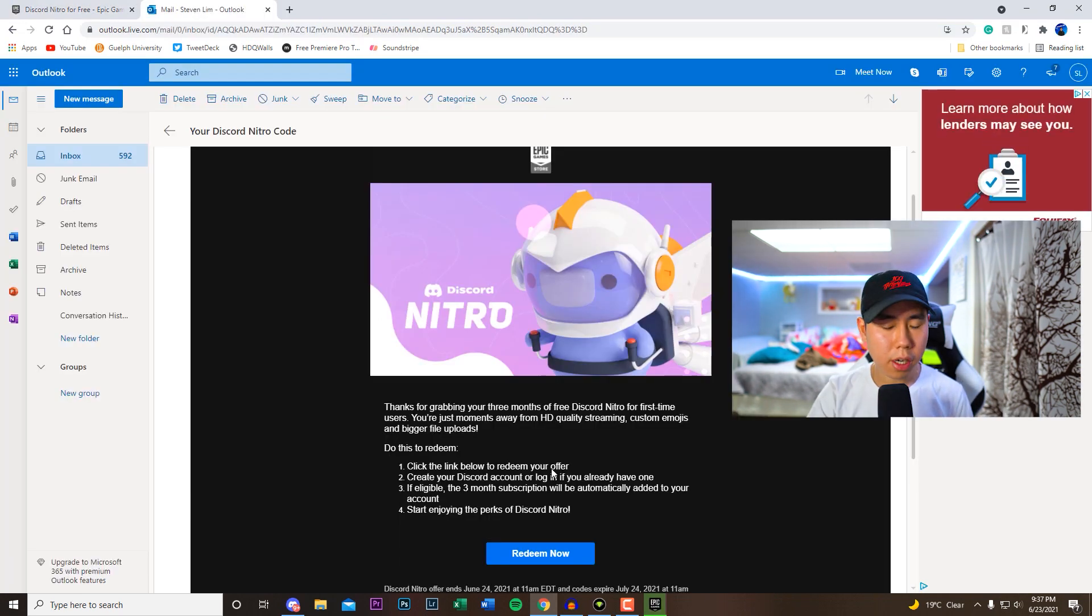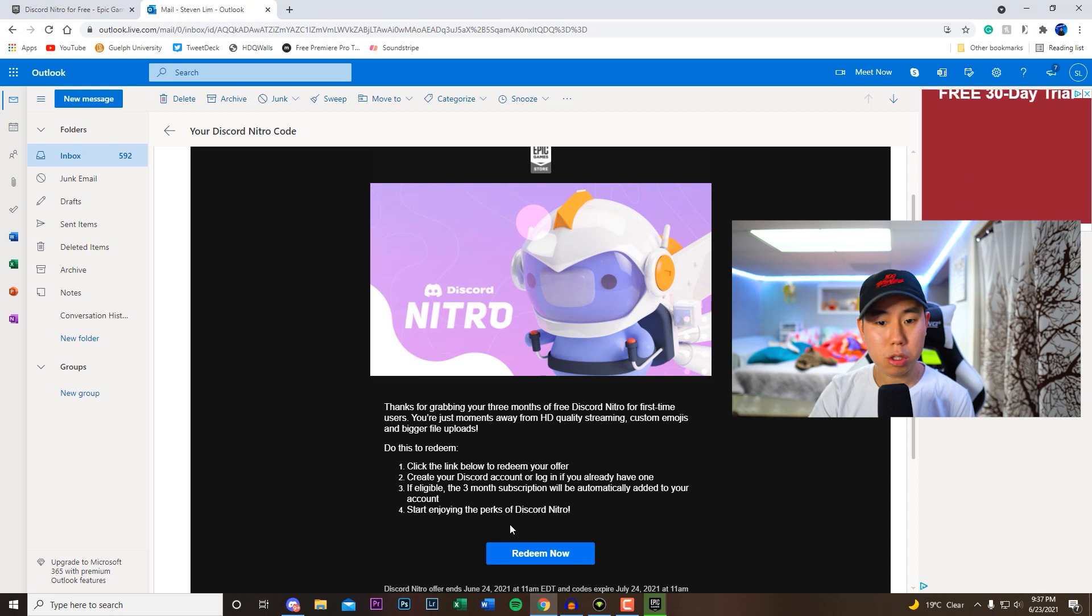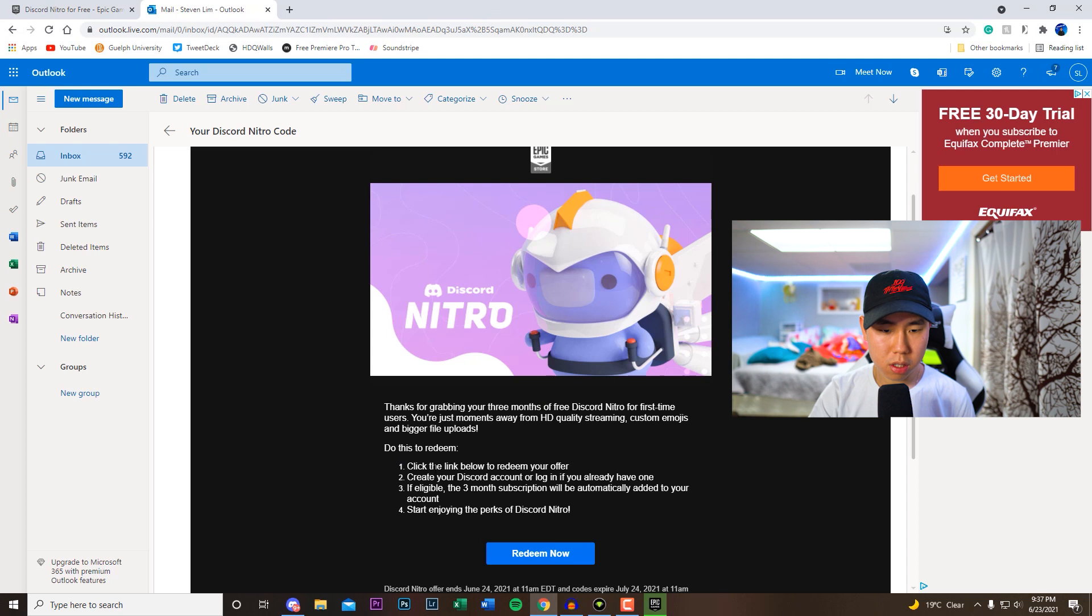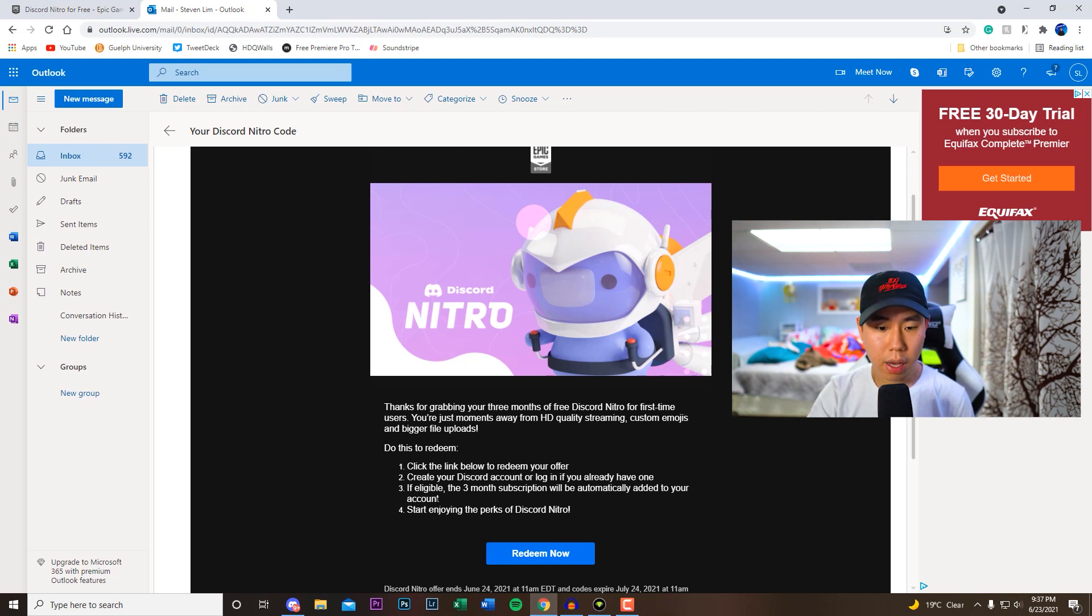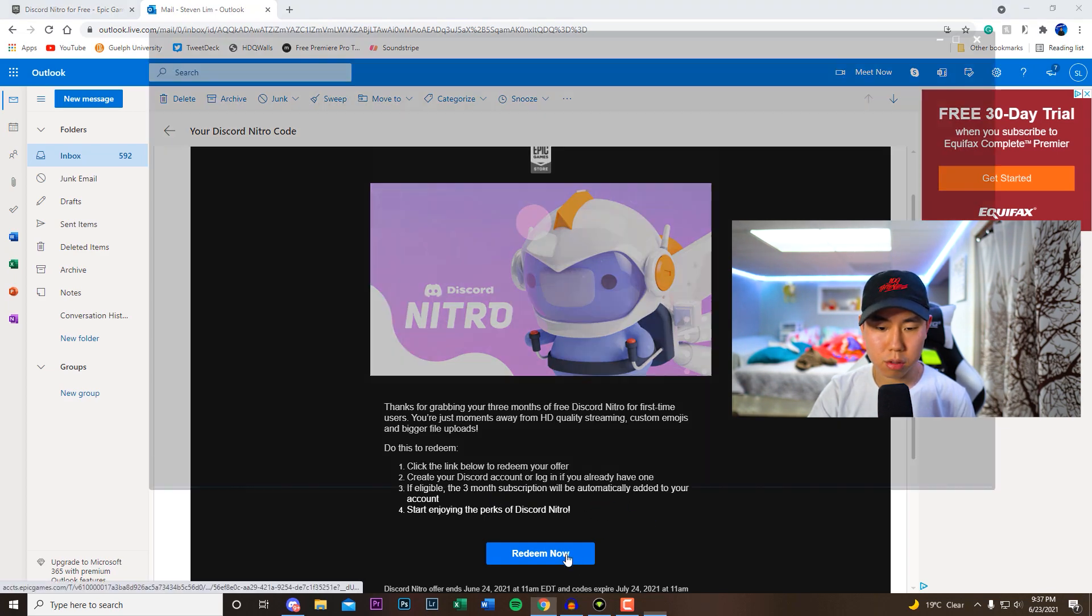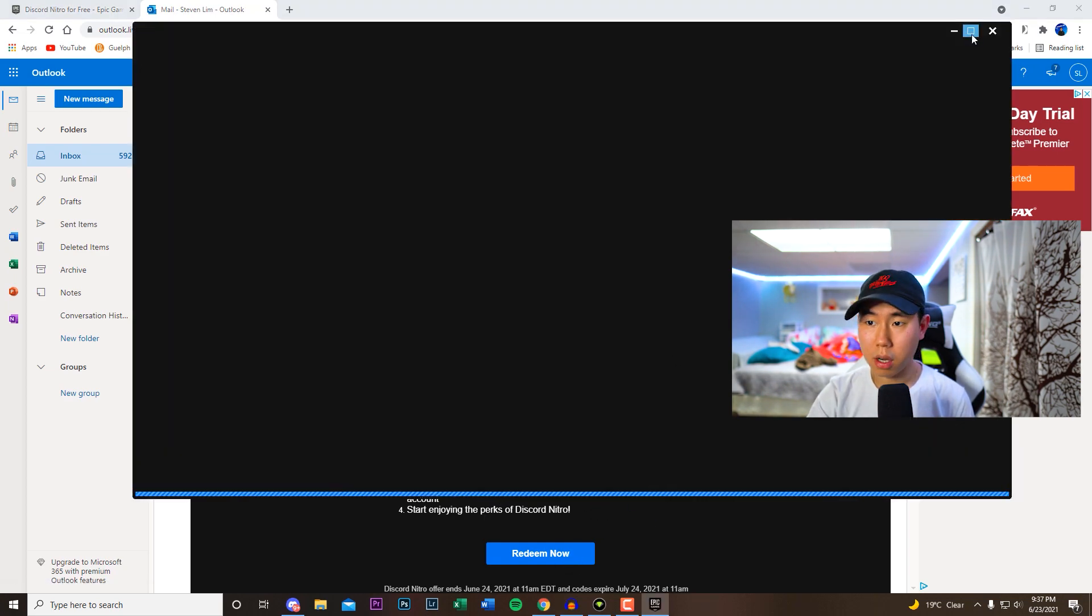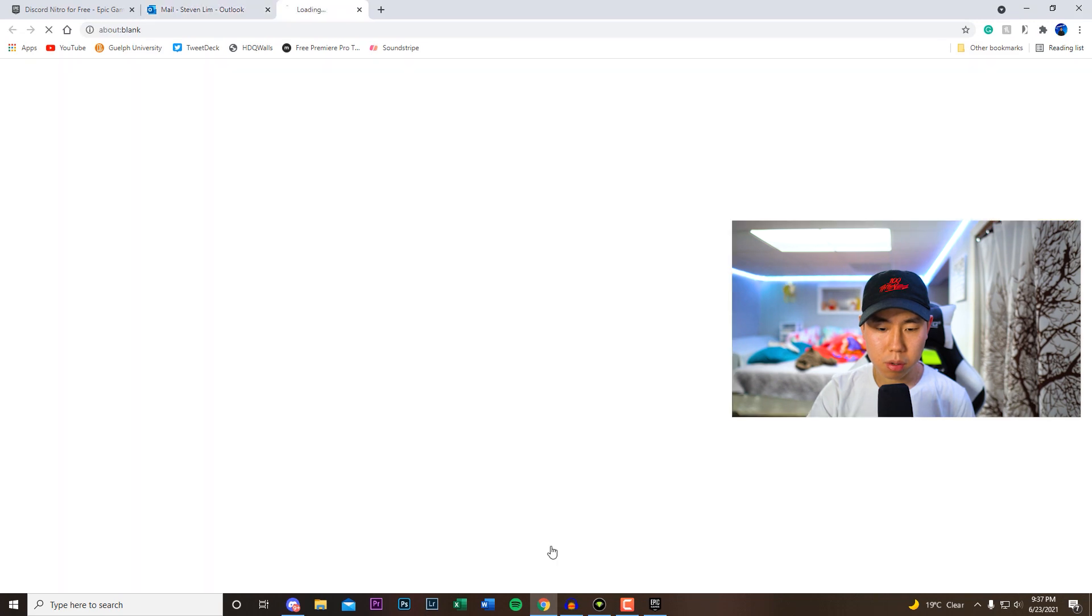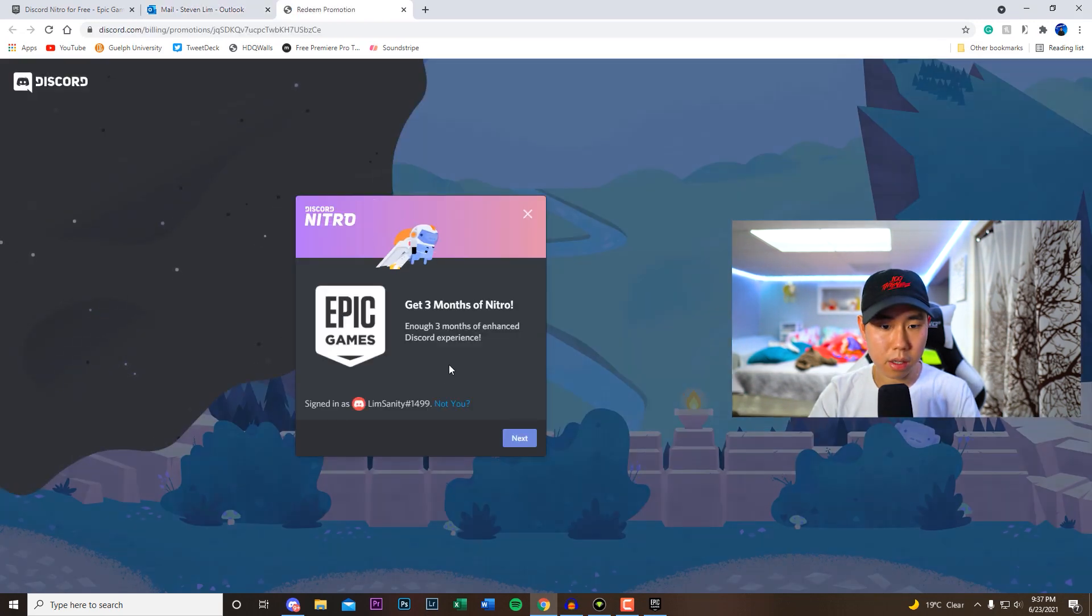So then after a couple minutes you should get an email linked to your Epic Games account. So right here we have the offer. Just click the link down below to redeem your offer, create your Discord account or log in if you already have one, and then if eligible, you'll be getting the three month subscription added to your account. So we're going to click on redeem now right here. So we'll click on that and then click on where it says next.